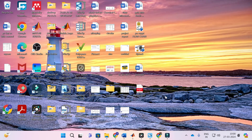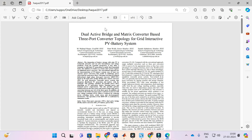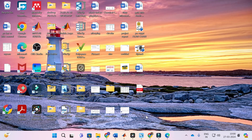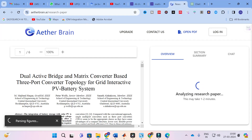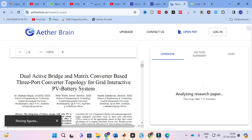The important thing is to get a better understanding about what I have opened. The PDF I have uploaded is titled 'Dual Active Bridge and Matrix Converter Based Three Port Topology for Grid Interactive PV Battery System.' This is the paper I have opened in Aether Brain. Let us see how it will generate an analyzed version of that particular paper — you can see it is now analyzing the research paper, which may take one to two minutes.